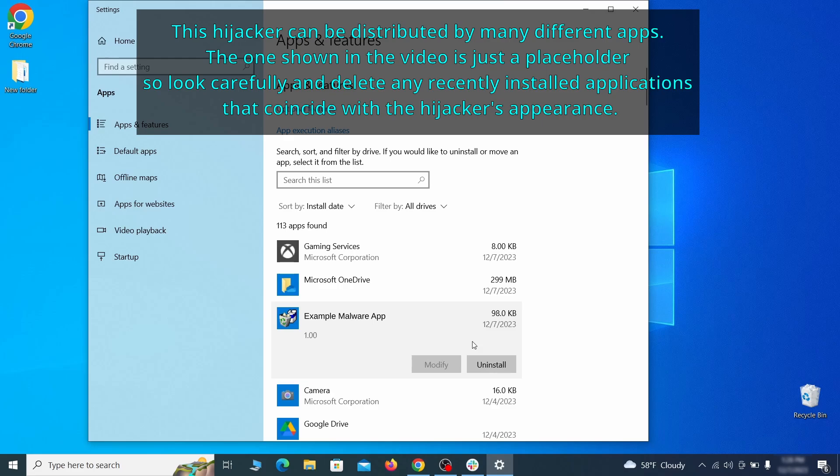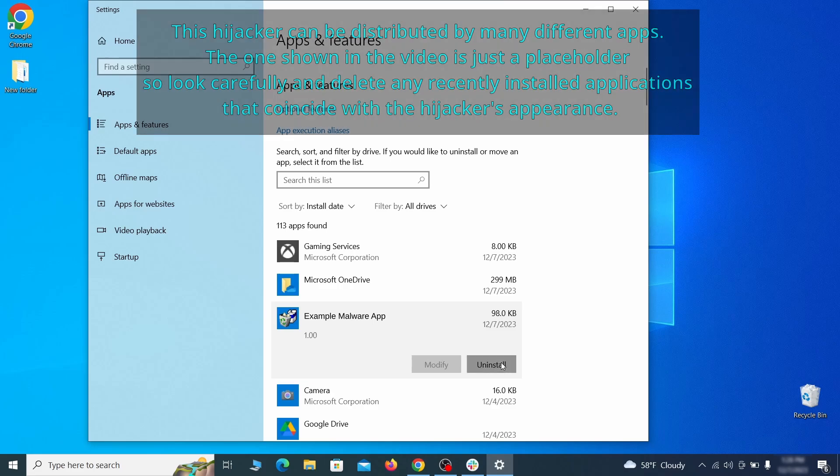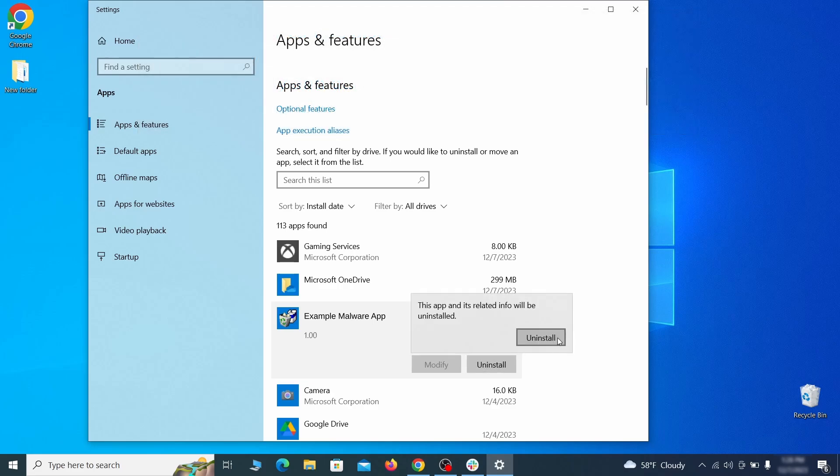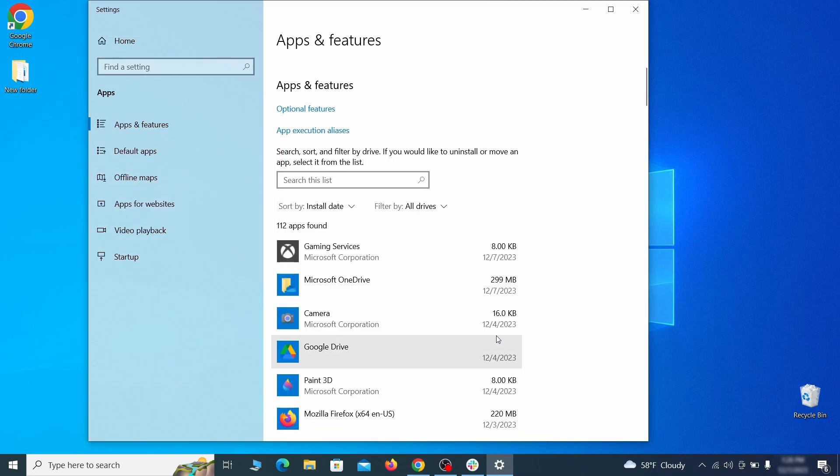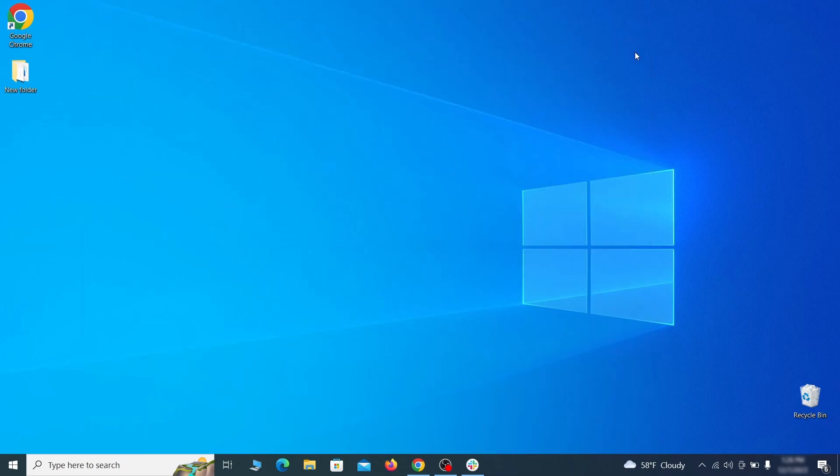If anything grabs your attention and you don't think it should be there, click on it, click uninstall, and carefully follow the prompts to delete the program.